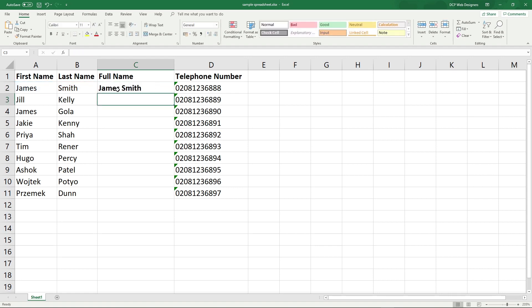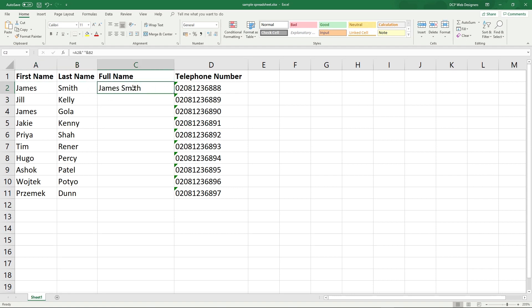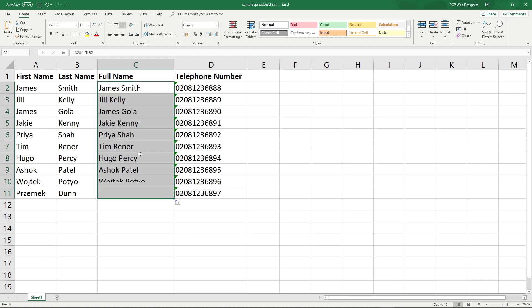Now we have James Smith copied from here and placed here. We can press Ctrl B to unbold it, so we've got James Smith as one line of text. Then we can just drag all the way down.